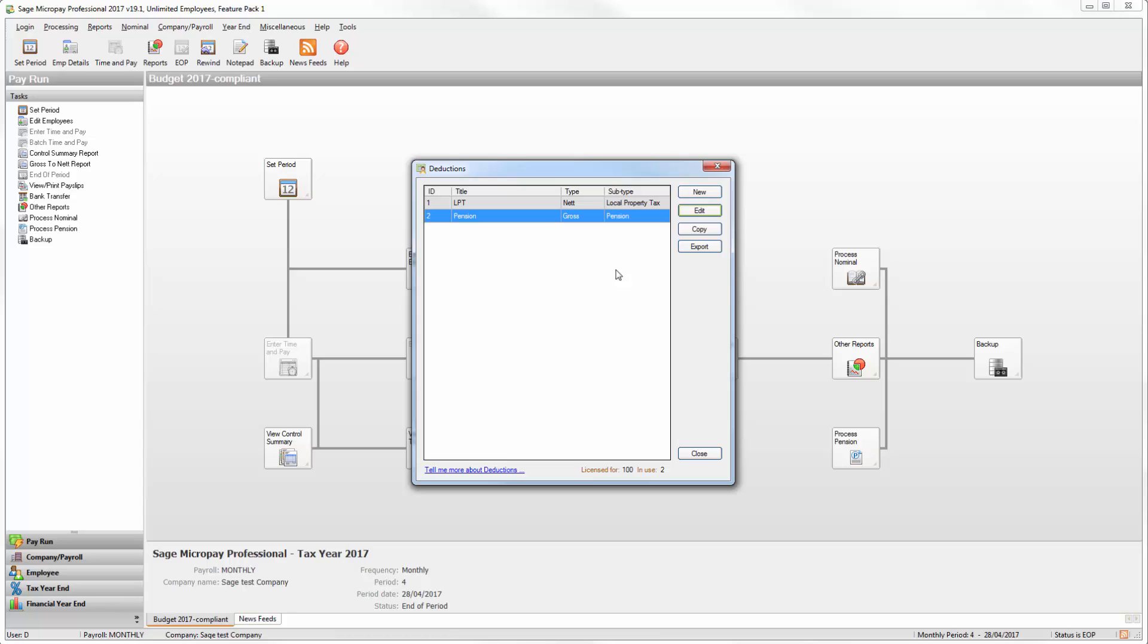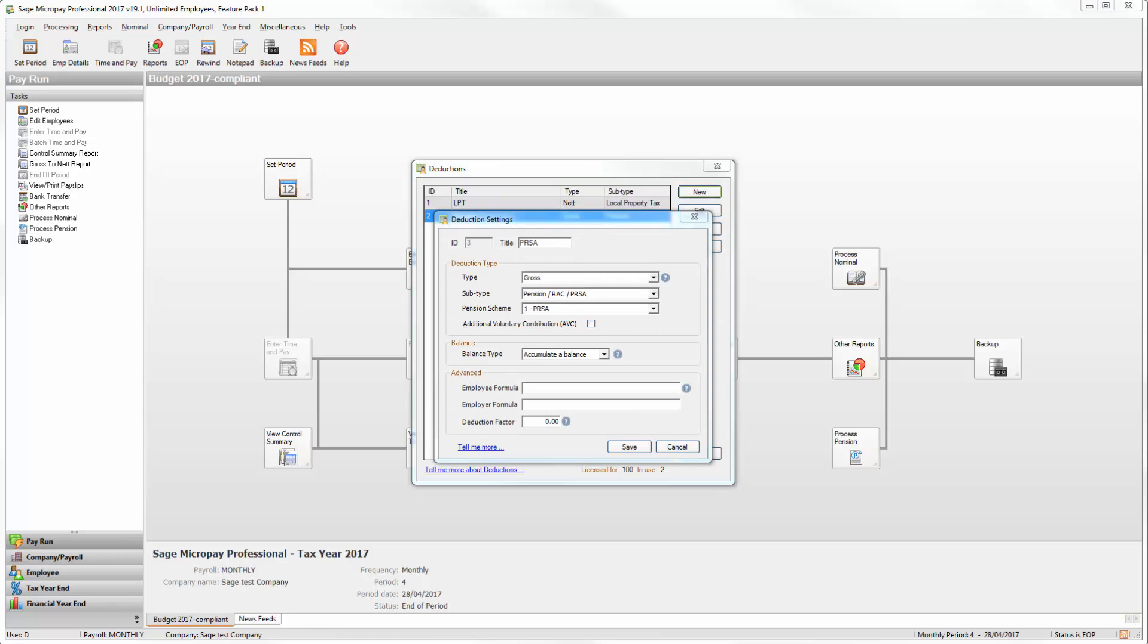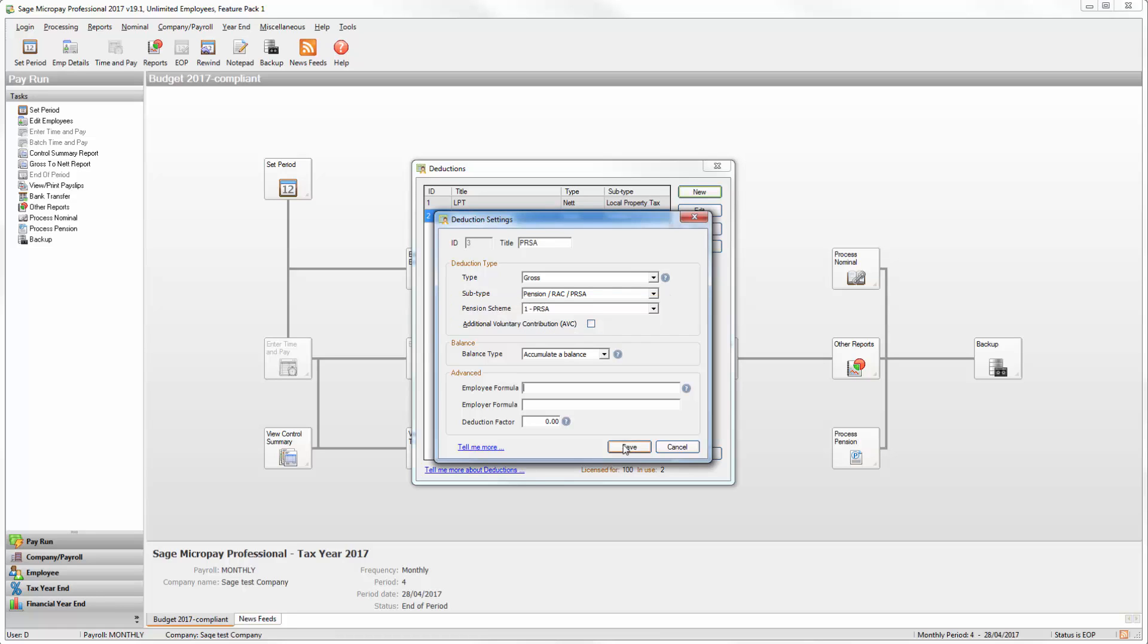If you want to create a brand new pension deduction click New. Then enter the relevant details. Make sure that you click the pension link that you set up in the previous section in this box here. Once you've entered the necessary information click Save.